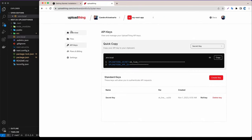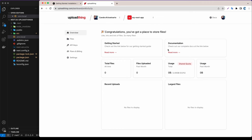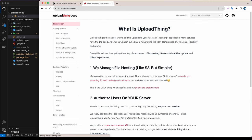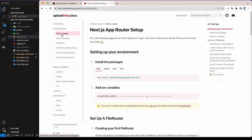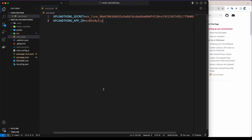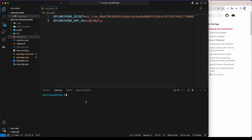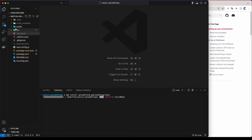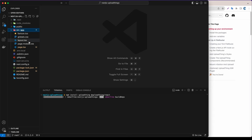Now let's go to the overview, click read more on the documentation, and we are going to use the Next.js App Router setup. First we need to install the package. Let's copy that command, open the terminal, paste it, and hit enter.